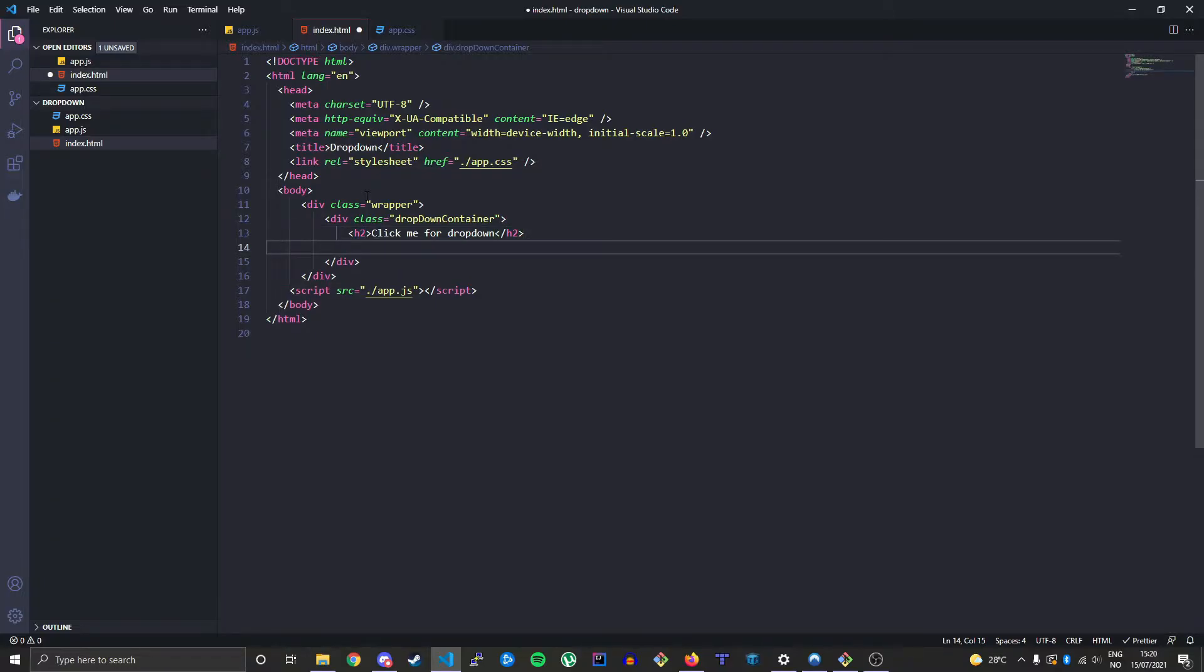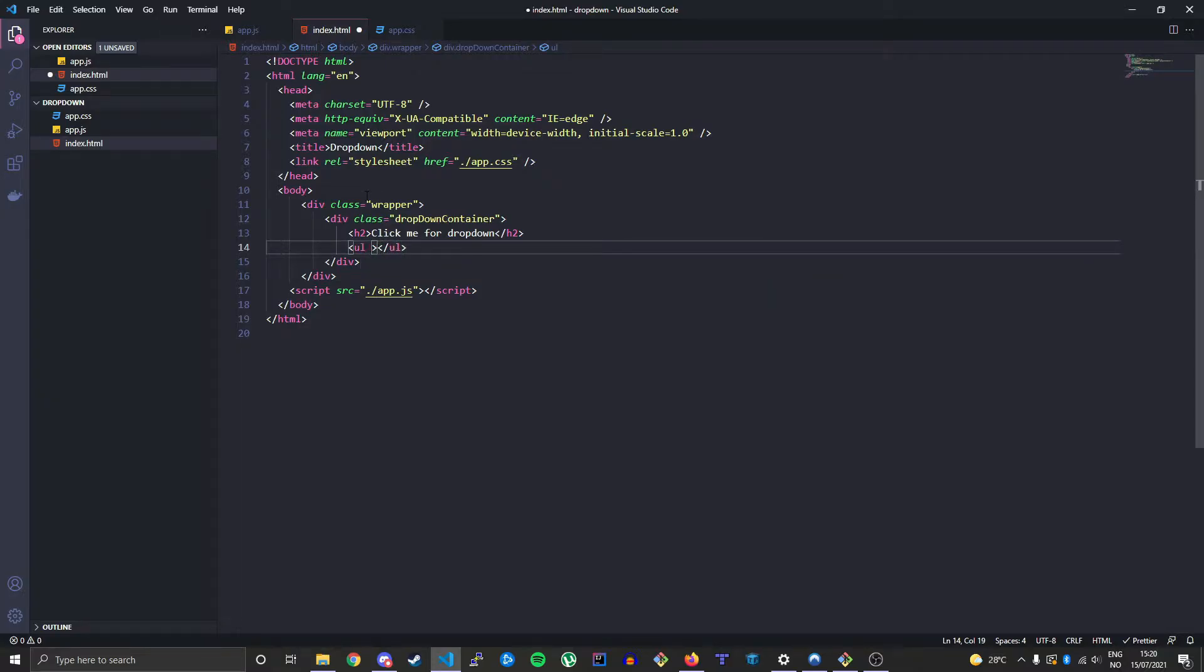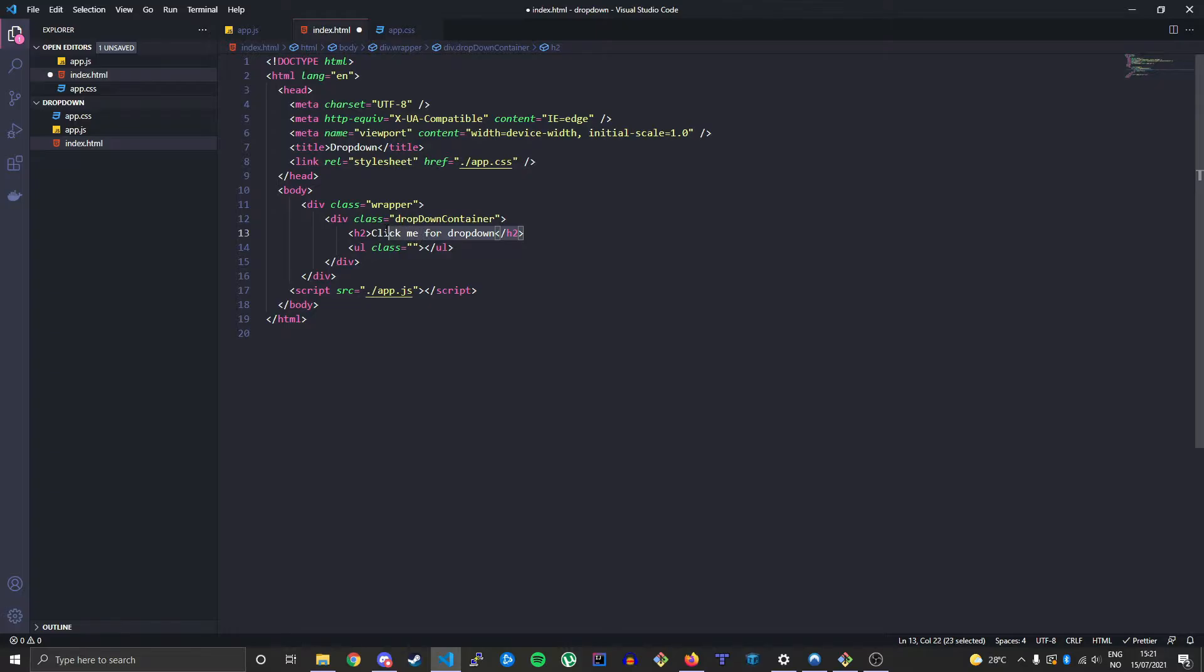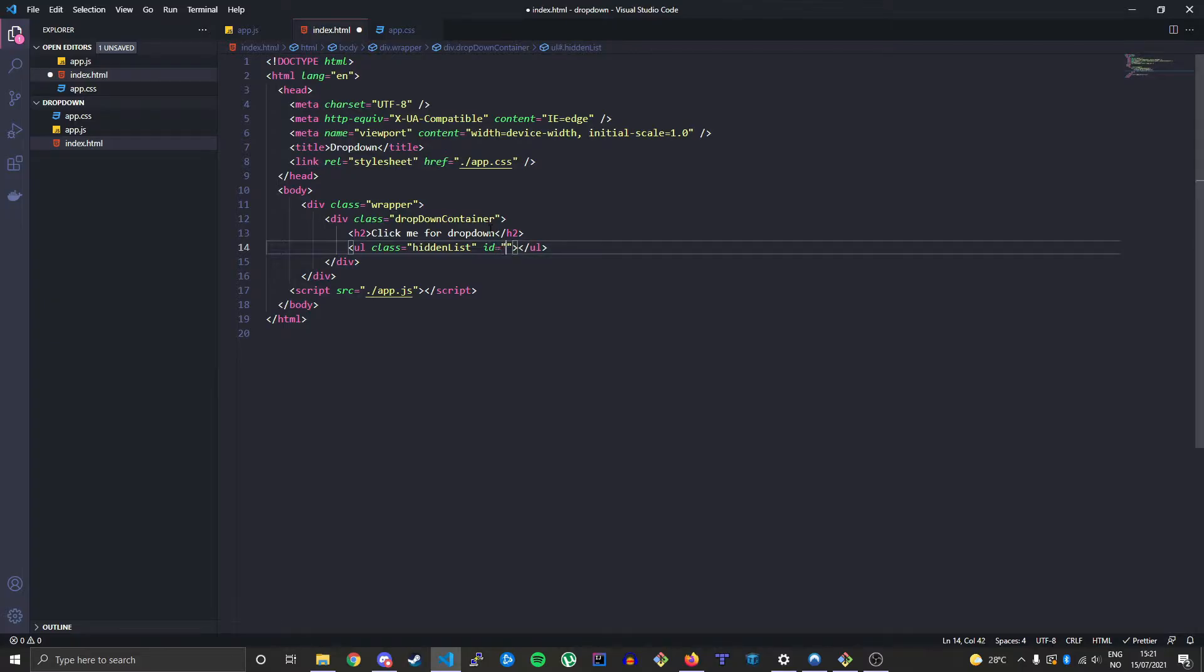And then here is where our list will go. Our list is the actual parts of the dropdown, what the dropdown actually consists of. So an unordered list. We will hide this by default, so the first time you render the page you won't see this list. You have to click the h2 tag to actually get to see the dropdown. So we'll call this hidden-list. We'll also give it an id of dropdown-list.